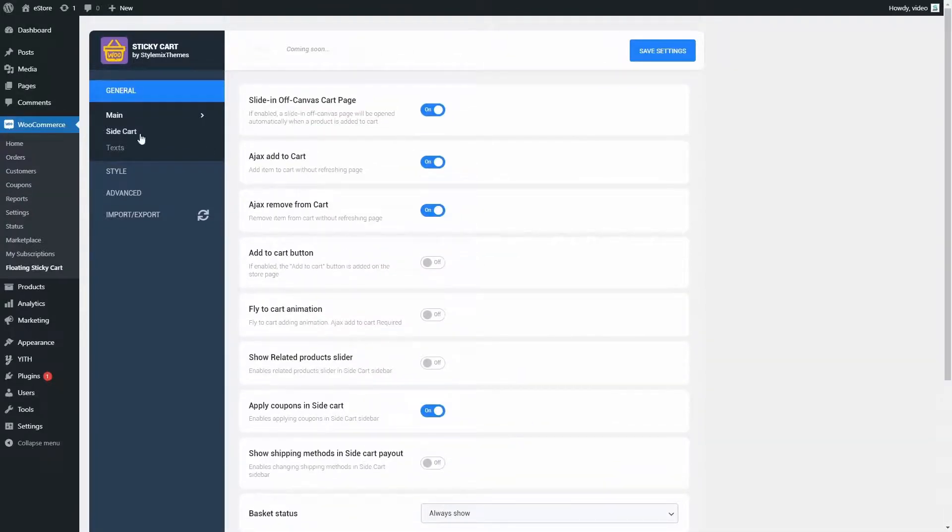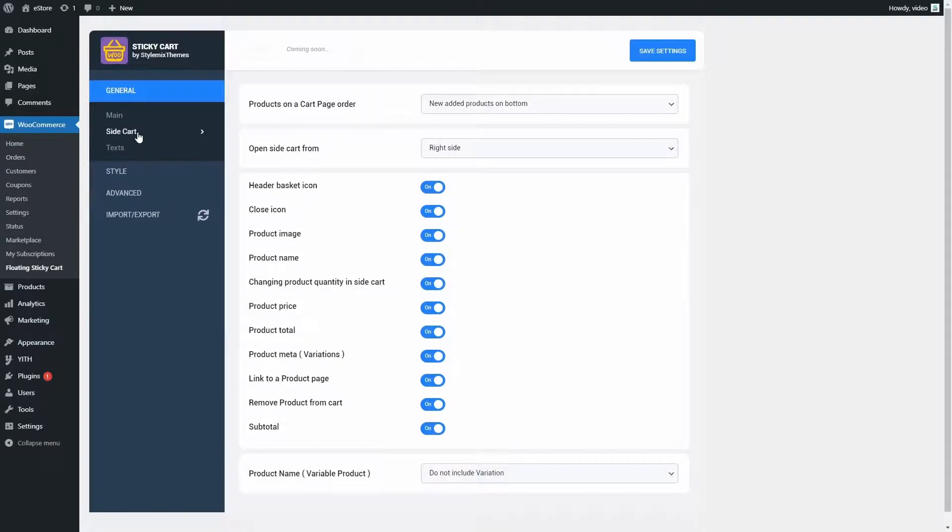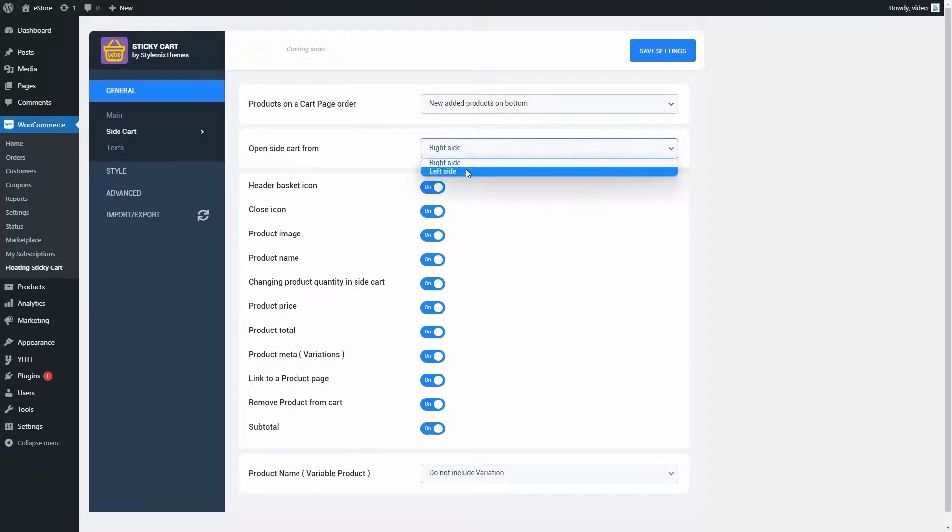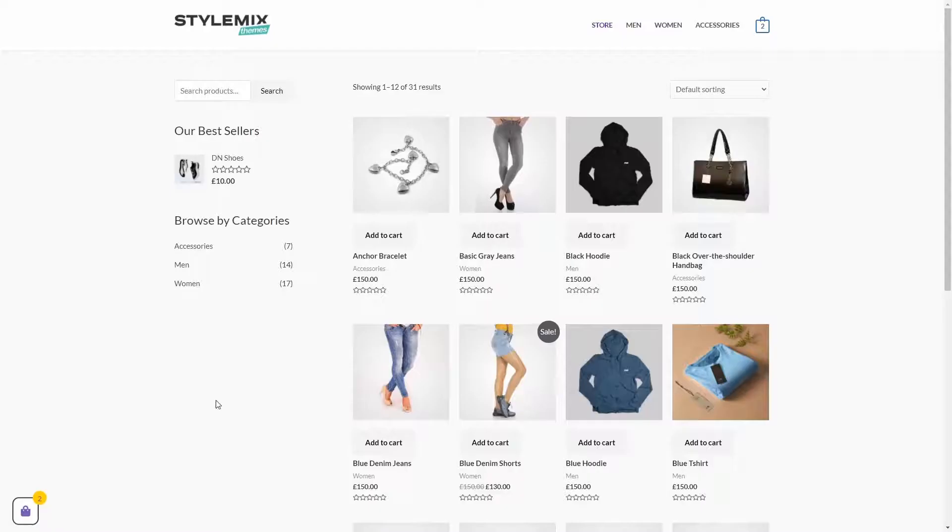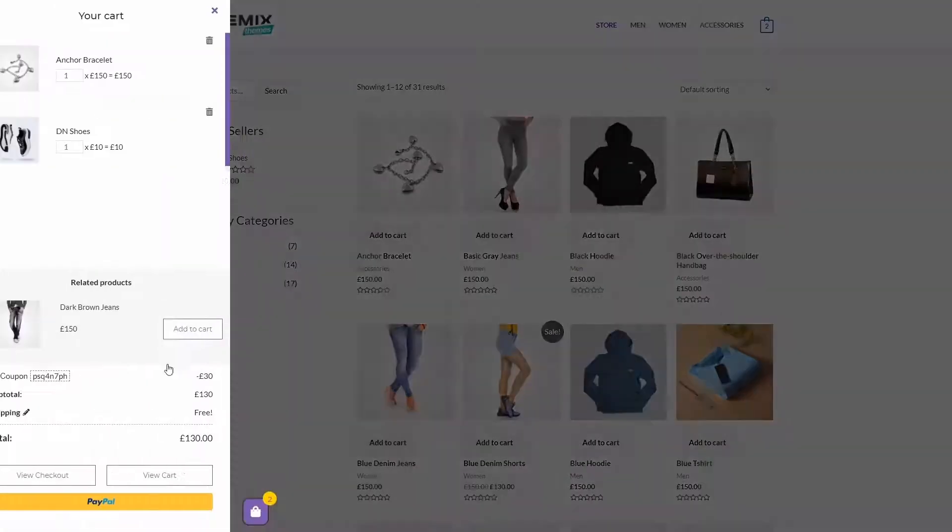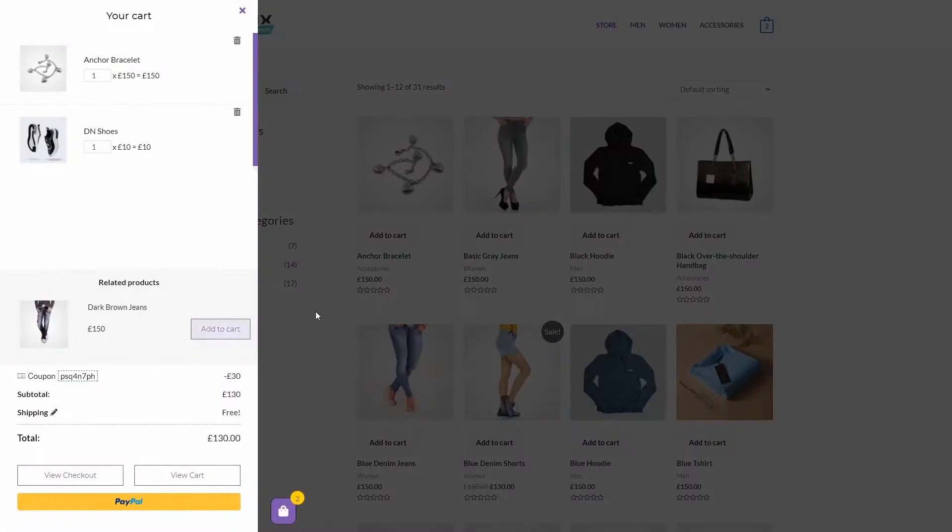Here on slide cart, we can go to open slide cart and change it to left side. Now, as you can see, the cart is on the left side and the side cart opens from the left.